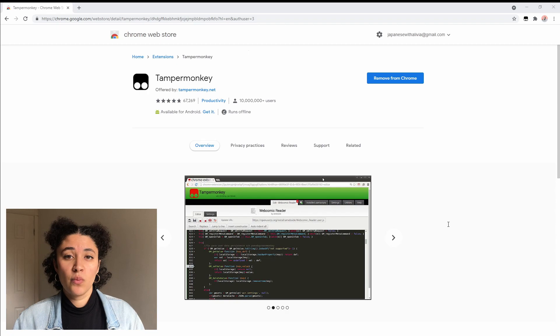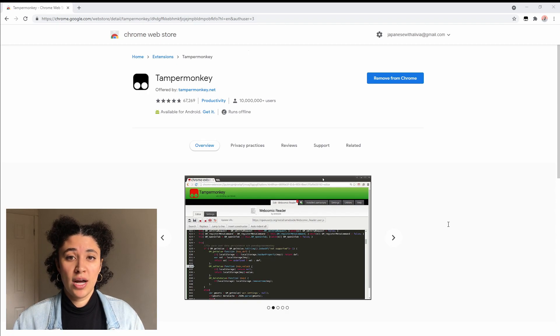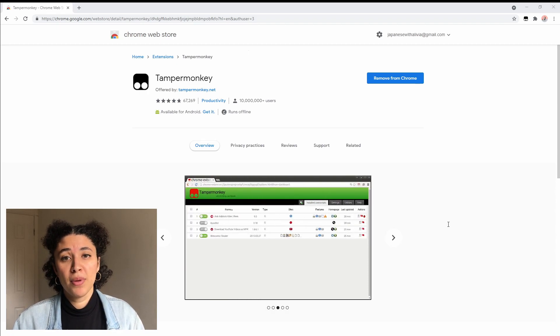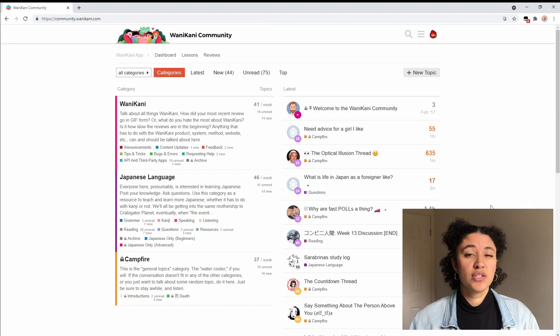If you're on a different web browser than Google Chrome, just look up TamperMonkey and the web browser that you're using and it should pop up with a link where you can download it.